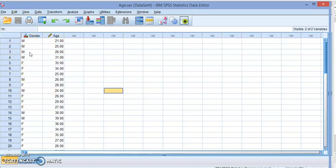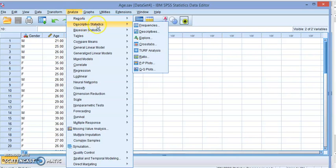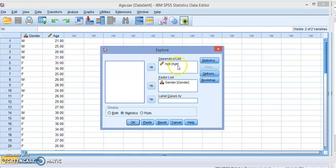If you have more than two, when we go to Analyze, Descriptive, and Explore, the factor list will determine how many factors you have. It will split them by those factors.